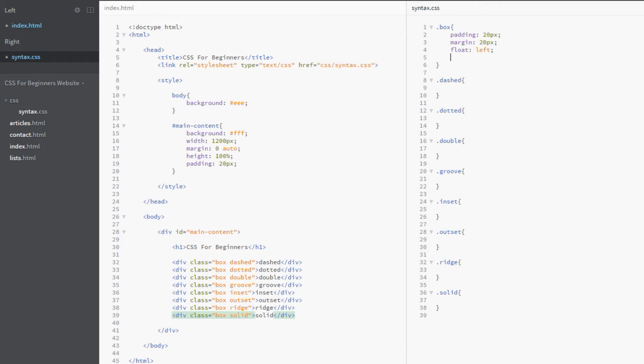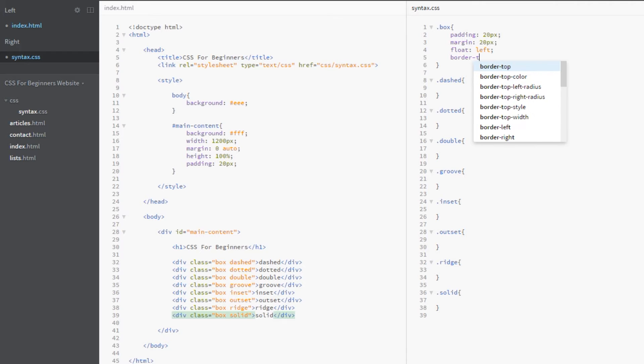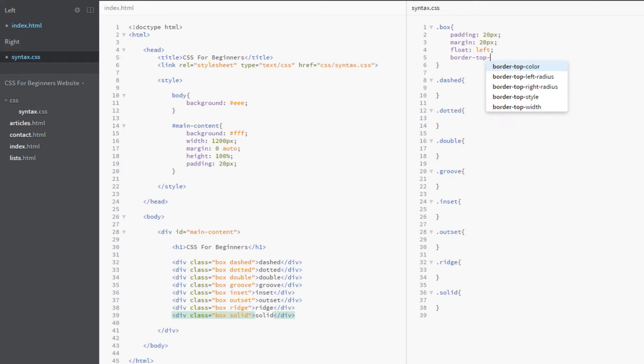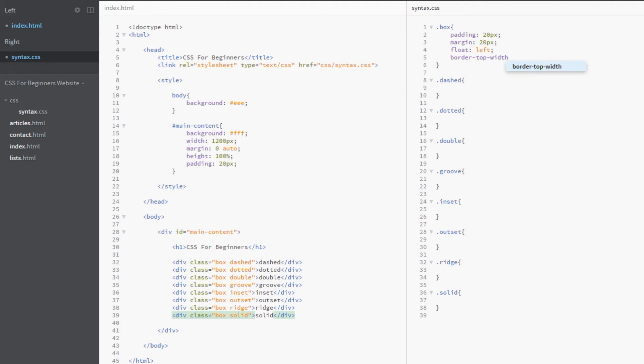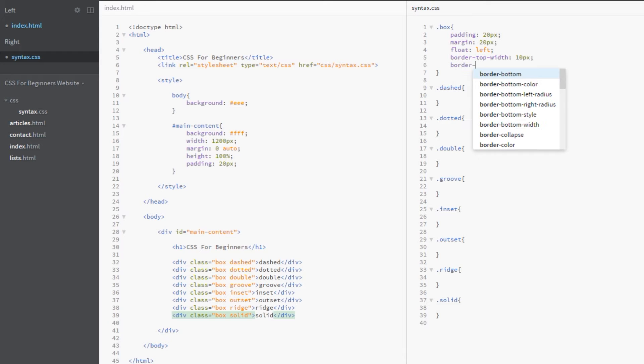To go over the longhand way of doing this, the way we control it is by first writing border, then we choose a side like top (dash top), and then dash one of the values. We'll start with width—border-top-width—and we'll say 10 pixels. The second value is border-top-